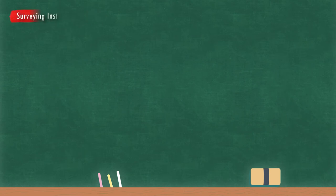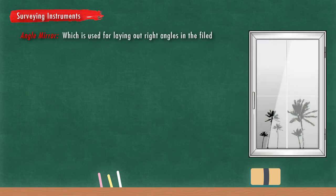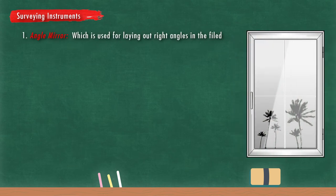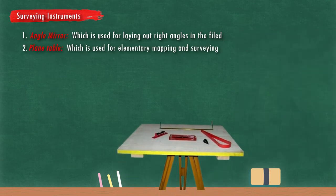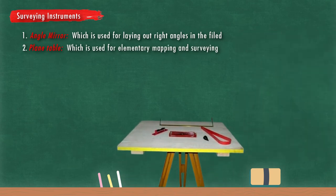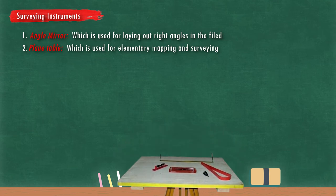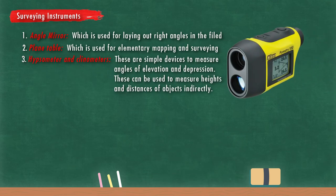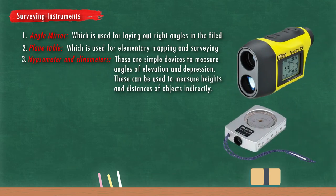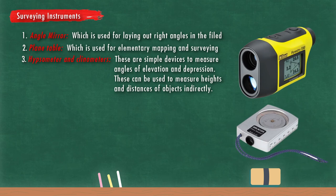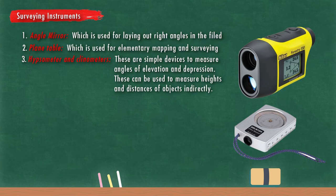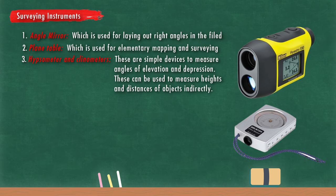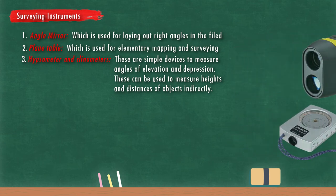Now surveying instruments. Various instruments used in surveying are kept in a mathematics laboratory because surveying is concerned with mathematics. Such as angle mirror, which is used for laying out right angles in the field. Plane table, which is used for elementary mapping and surveying. Hypsometer and clinometer, these are simple devices to measure angles of elevation and depression. These can be used to measure heights and distances of objects indirectly.